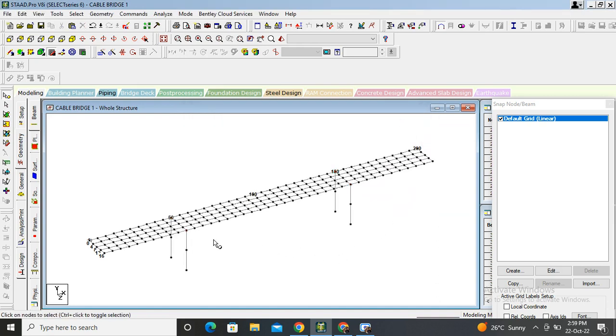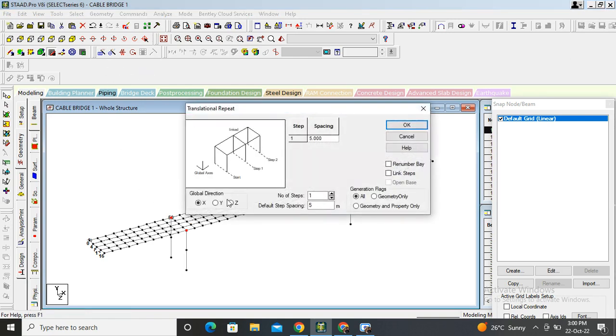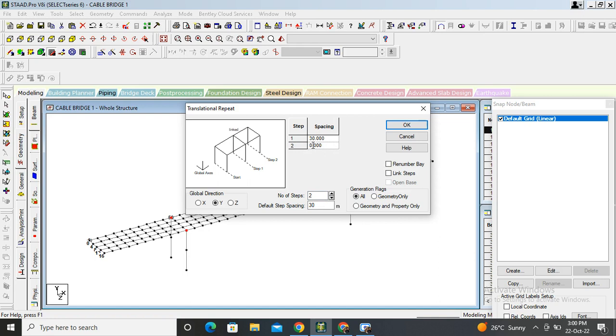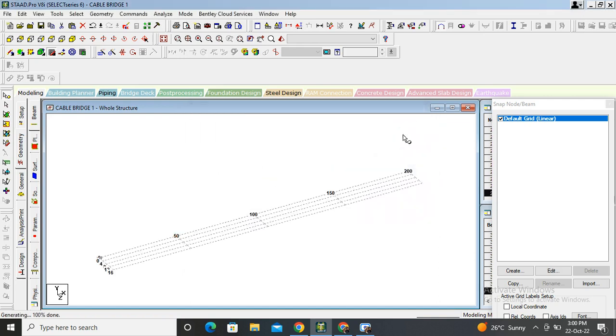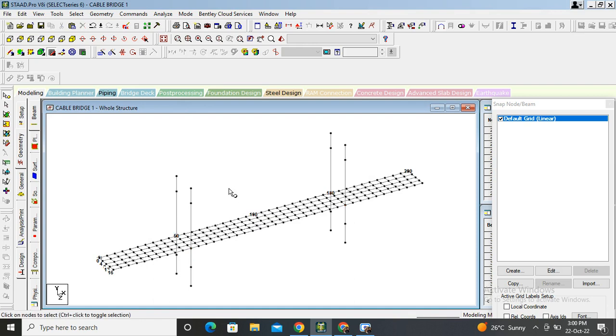Now again we are going upward for cable. Select same end nodes. Again go on transactional repeat, direction Y. Say height of column is 30 meters, steps will be two, second 10 meters. Link by step and okay.